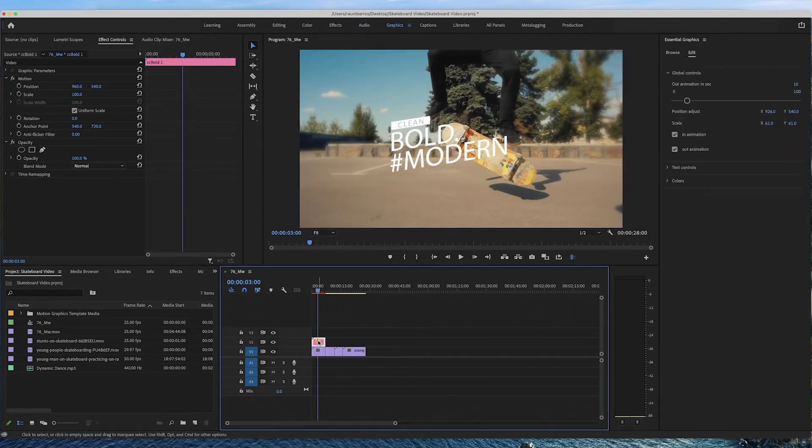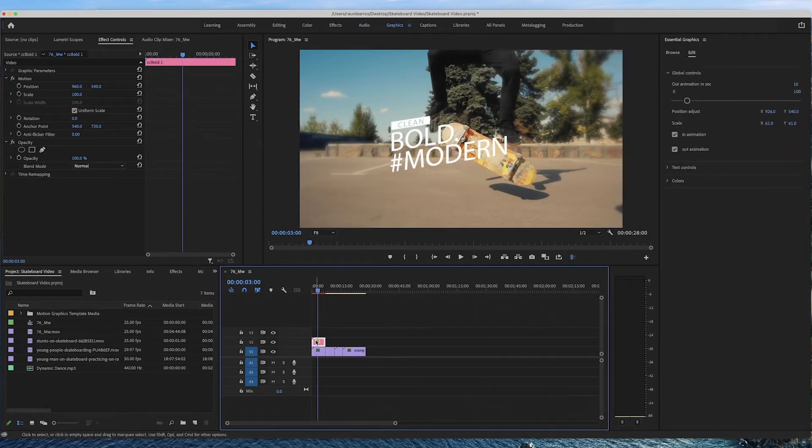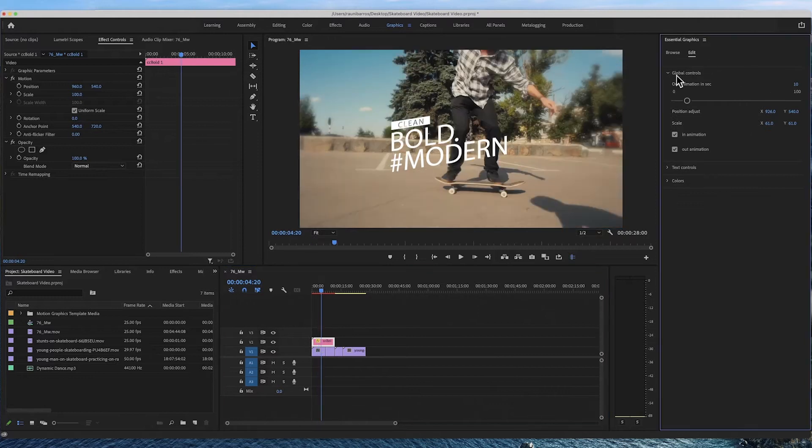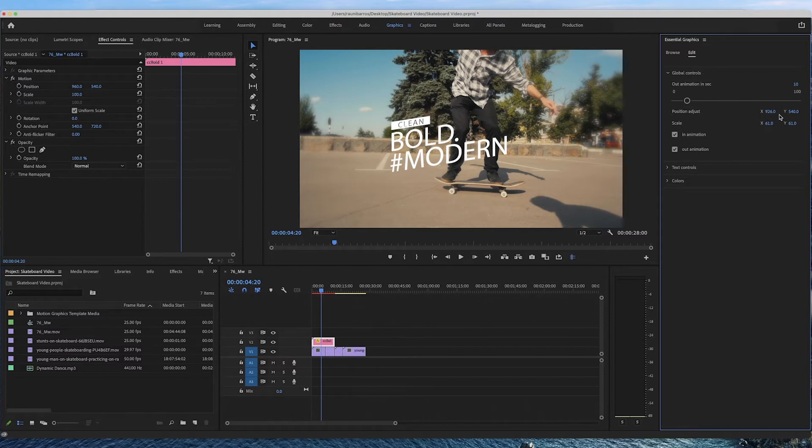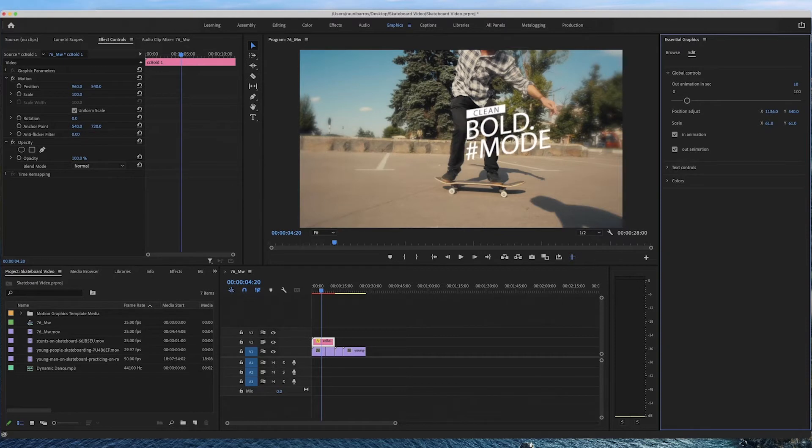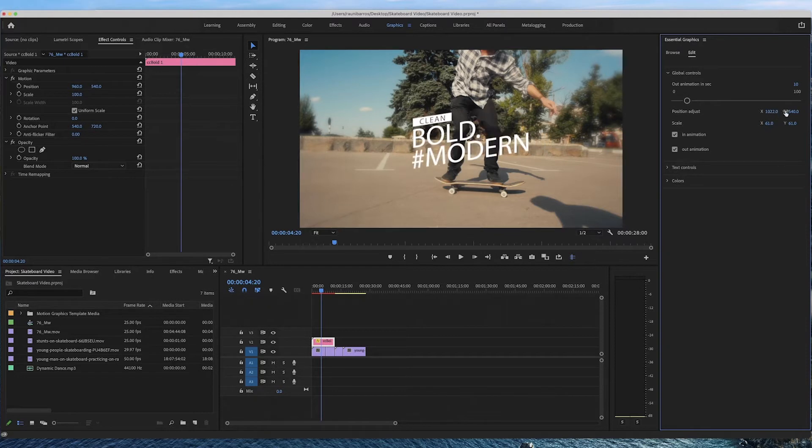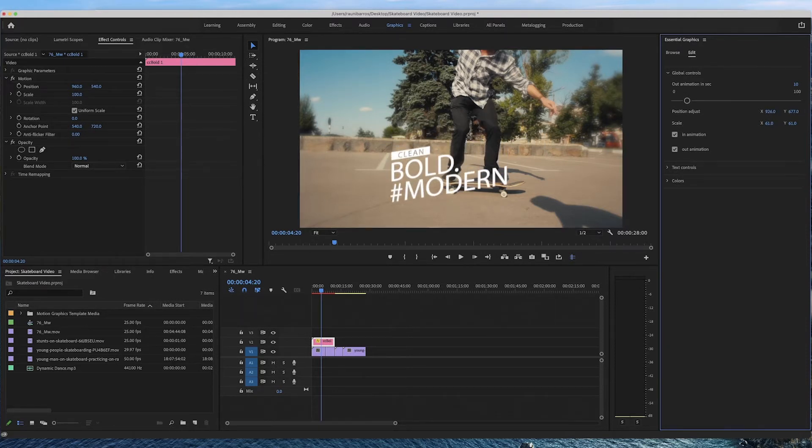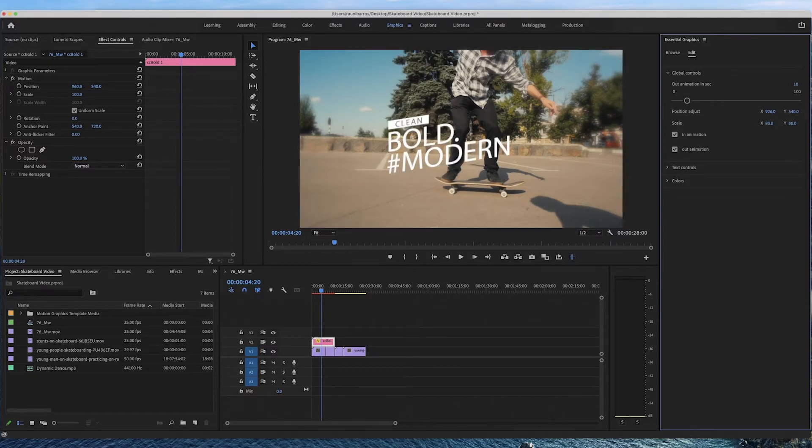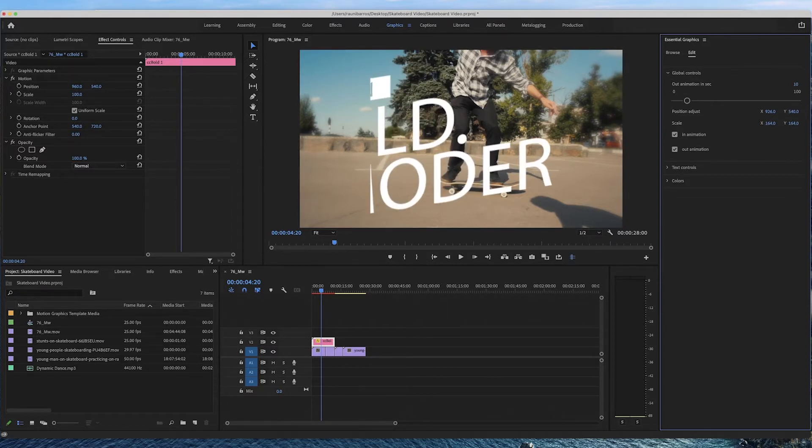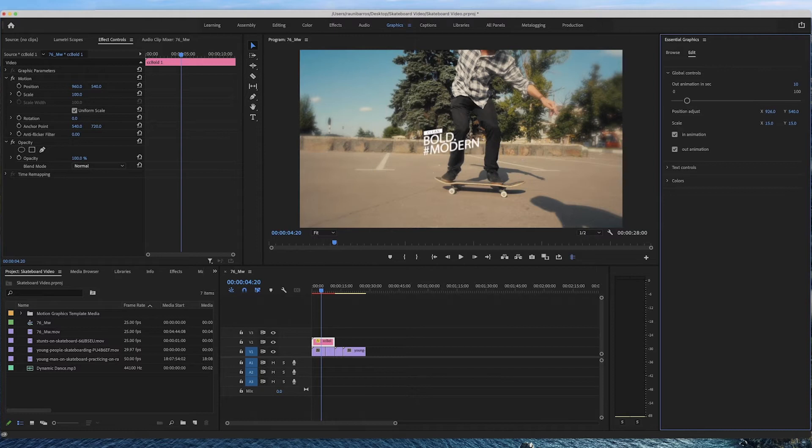So if you click onto the actual layer here in the global controls we can set our animation seconds to see how long we want the animation to go on for on the screen and here we've got it to 10 seconds. Now we can also adjust the position of the animation, for example here the x-axis we can move it to the left and to the right and we can also move it up or down and here again the scale as well makes it bigger or smaller.